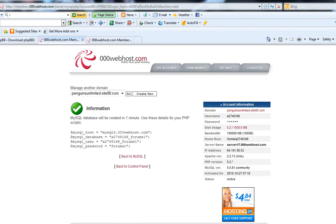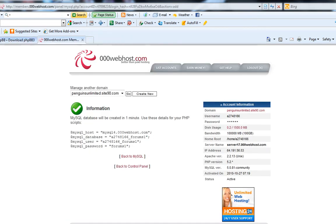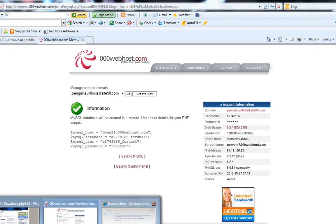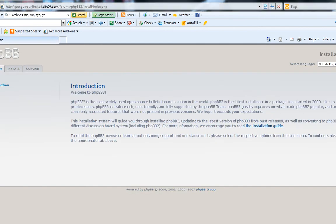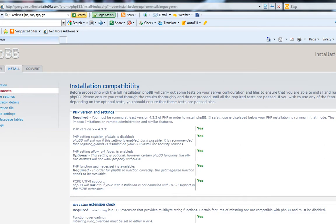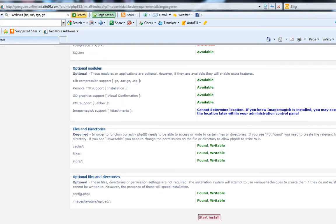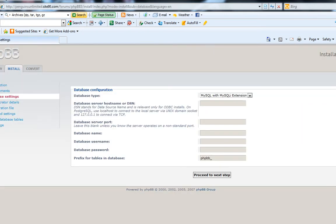You're going to be using this information here to be installing this. So go to the install tab, proceed to next. There we go — it's all good, cool.